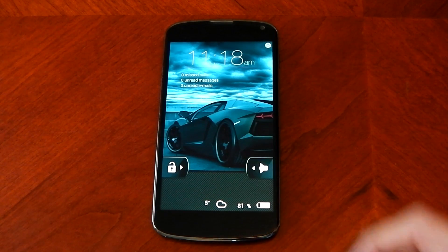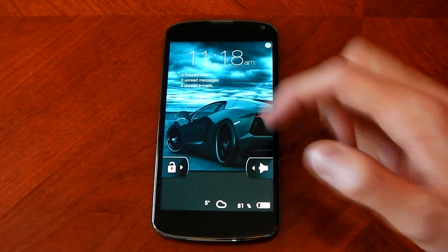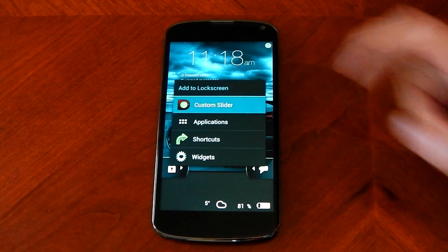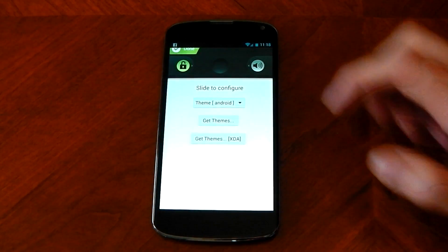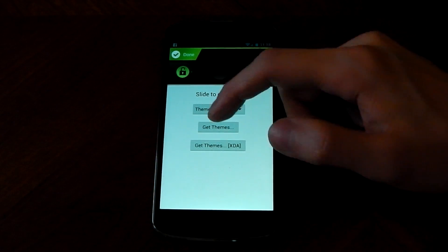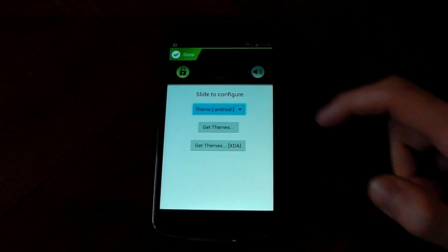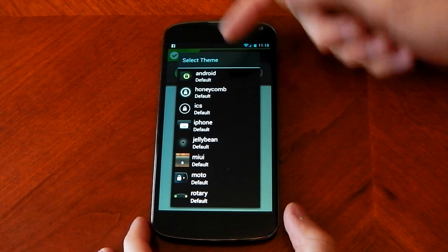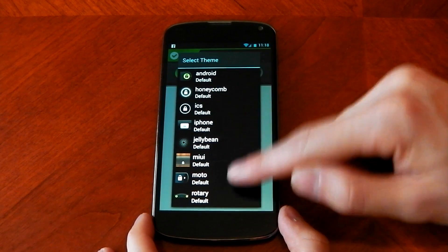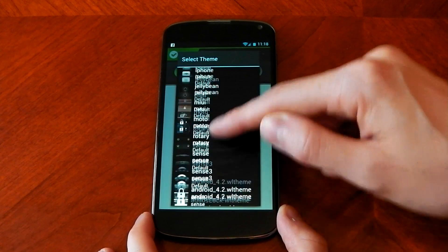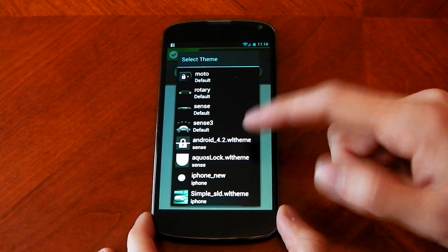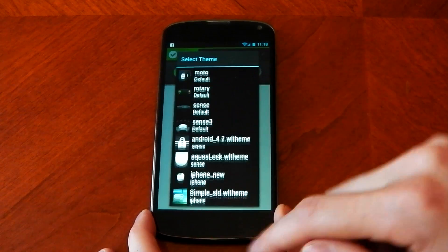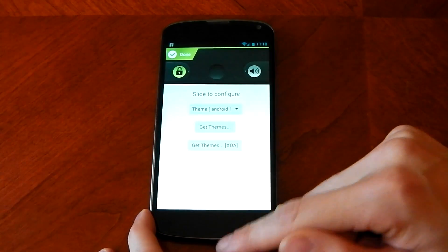You can pretty much change anything you want including the slider — you don't have to have this slider. You can have a custom slider, hold down and get different themes from the app or from XDA. You can see all the different options: normal Android, default, ICS, iPhone, Jelly Bean, MyUI, Moto, Rotary, Sense, Sense 3 — loads of different ones you can have. That's just how customisable this app is.